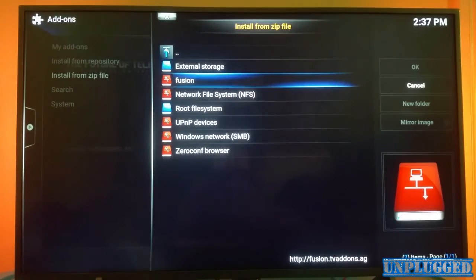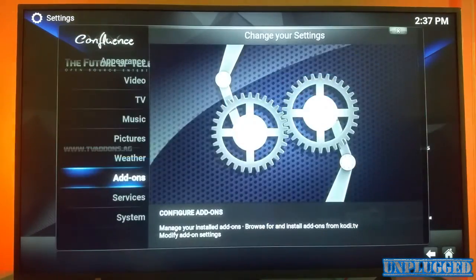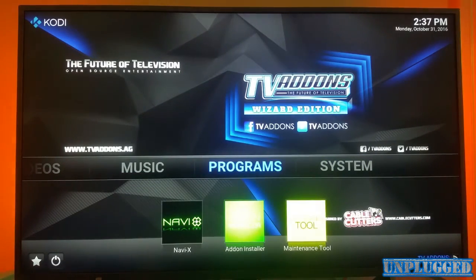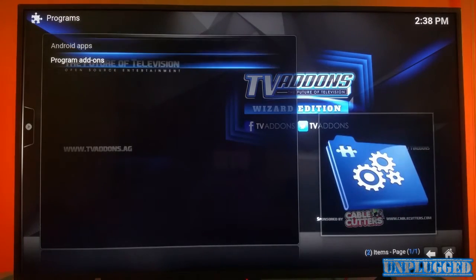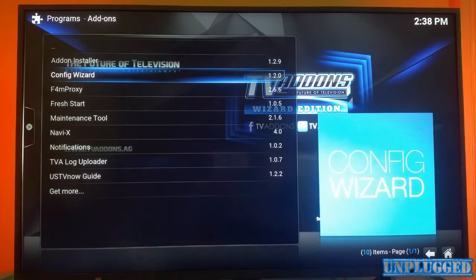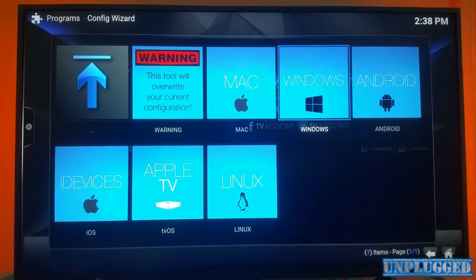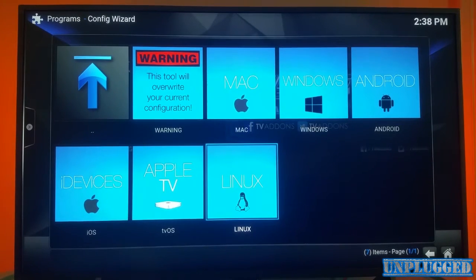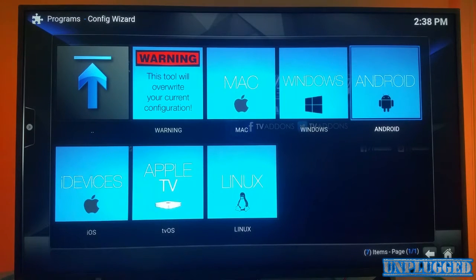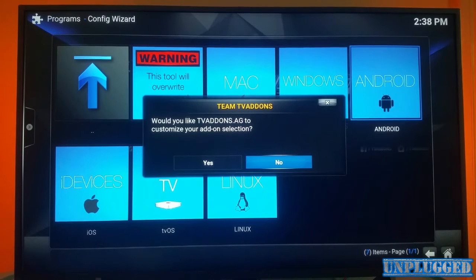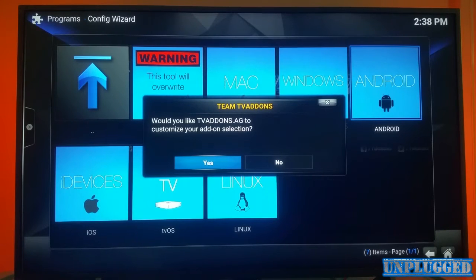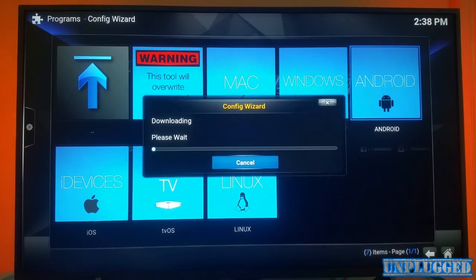This vlog is about where the Hub Wizard comes in. You go back to your home menu and go into Programs. Once you go into Programs, you'll see two options: Android Apps or Program Add-ons. Go to Program Add-ons, then Config Wizard, and it will show you what you want to install onto - Mac, Windows, Android, iOS, Apple TV, or Linux. Since this is an Android TV, I'm going to enter the Android thumbnail and press Enter. It will ask 'Would you like TV Add-ons dot AG to customize your add-on selection?' - say Yes.